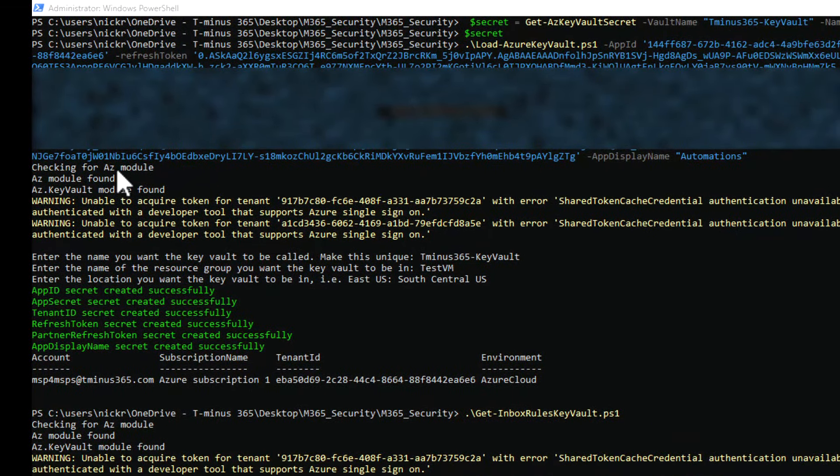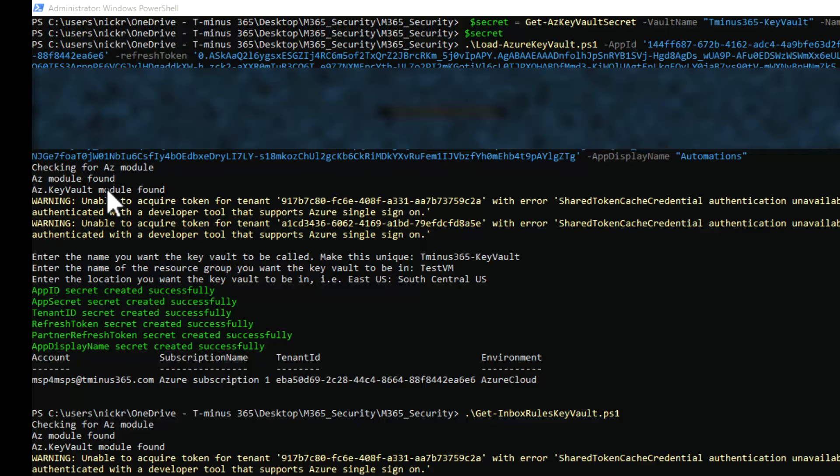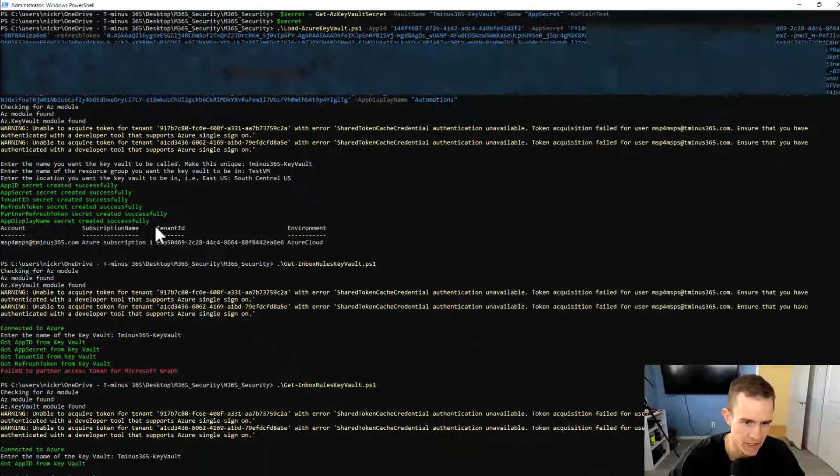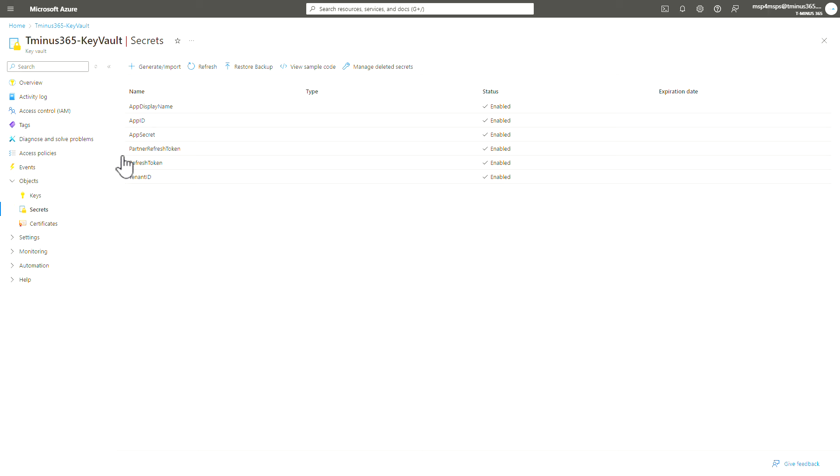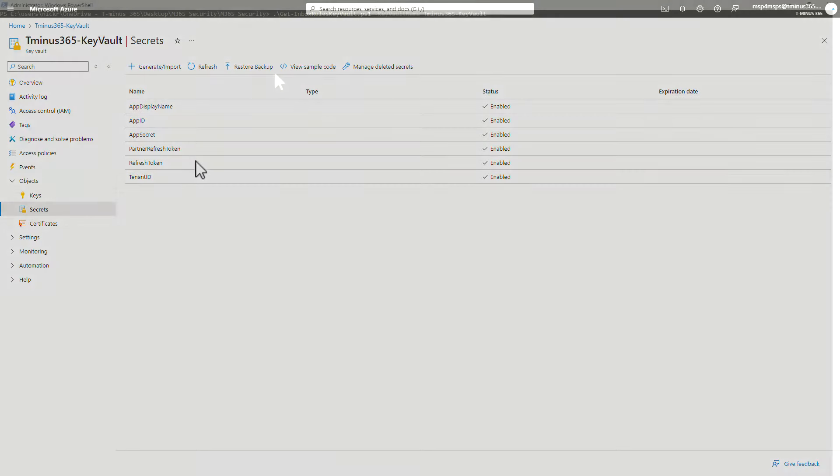And then from there, it'll go through. It'll make sure you have the correct modules. It'll install them if they're not. And then it goes ahead and creates these secrets. And as you can traverse now to your Key Vault that's part of that resource group, you can go into Secrets and you can see all of your secrets that were listed here based off of that loading script.